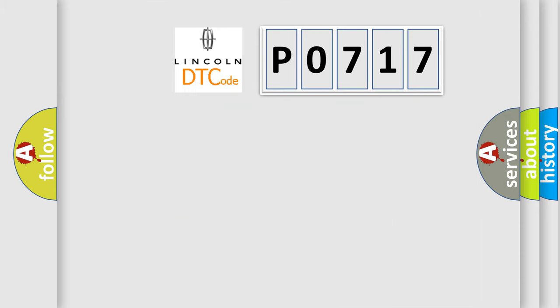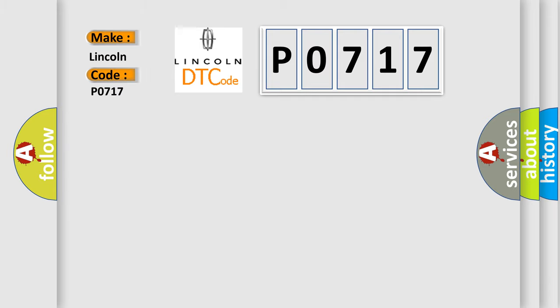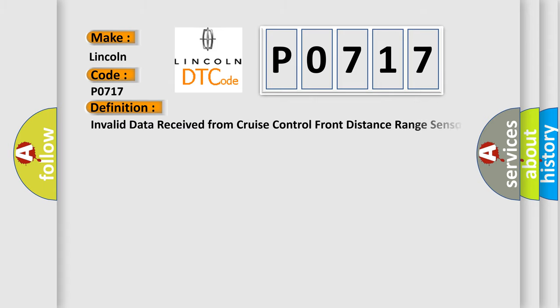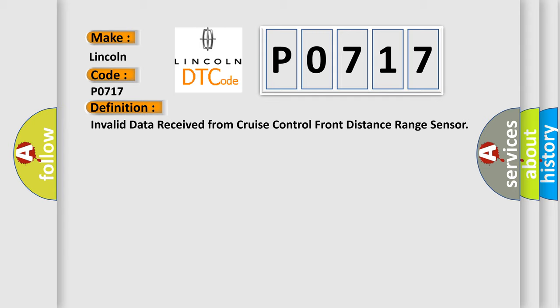So, what does the diagnostic trouble code P0717 interpret specifically for Lincoln car manufacturers? The basic definition is: Invalid data received from cruise control front distance range sensor.